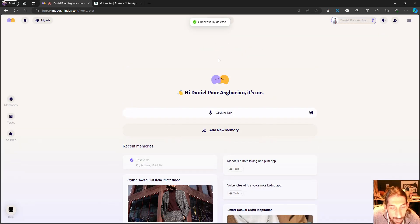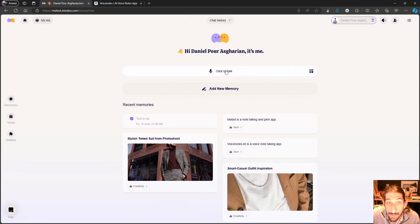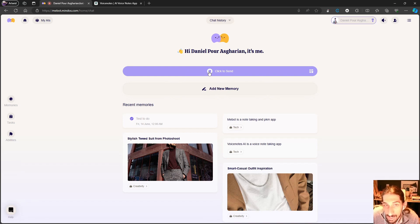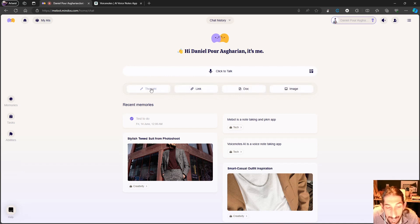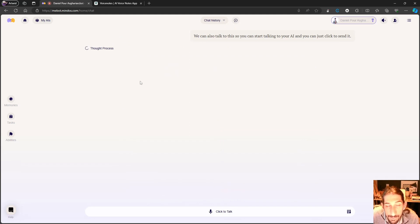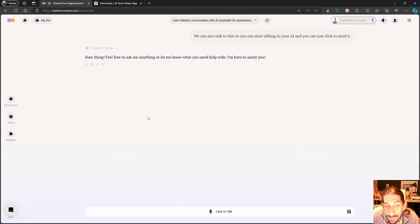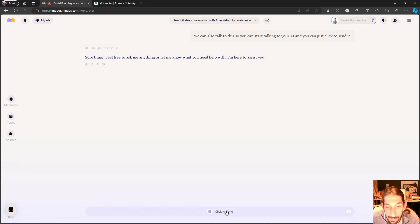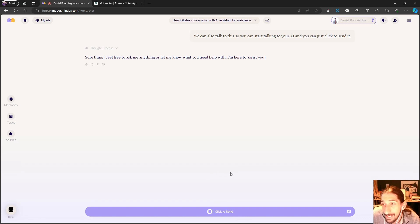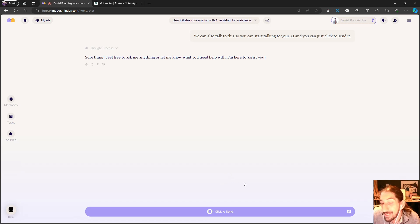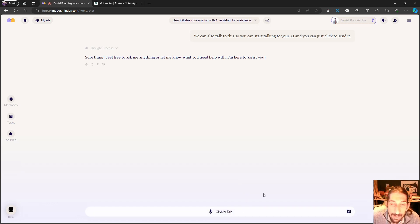It does a great job with images, better than all of the other apps I have tested out. We can also talk to this, so you can start talking to your AI and you can just click to send it. As I said, it is slow. It takes a few seconds for it to actually figure things out. Let's try one more time and let's try talking about a note-taking app. Voice Notes AI is the note-taking app I personally use for taking notes on the go and quick capturing, and I love Voice Notes because it reintroduced fleeting notes back into my note-taking system.